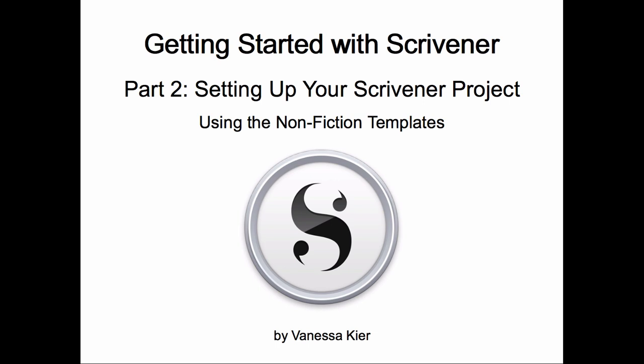In the previous two videos I talked about setting up your Scrivener project using the blank template and using the fiction templates. In this video I'll talk you through setting up your project using the general nonfiction template and then take a look at one of the specialized nonfiction templates. So let's go into Scrivener and see what these look like.